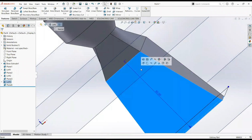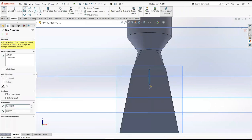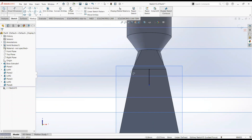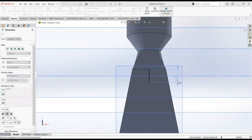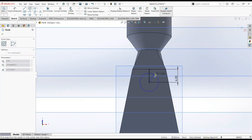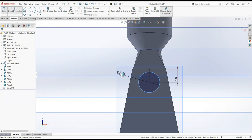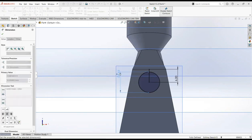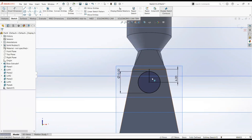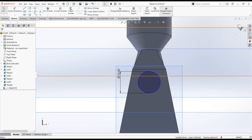Now click on this face and then sketch. Take a line, click on this point and draw it here. Select smart dimension, make it 6 millimeters. Now take a circle, click on this point and draw it here. Select smart dimension, make it 10 millimeters. Click on this line and delete it. Exit the sketch.